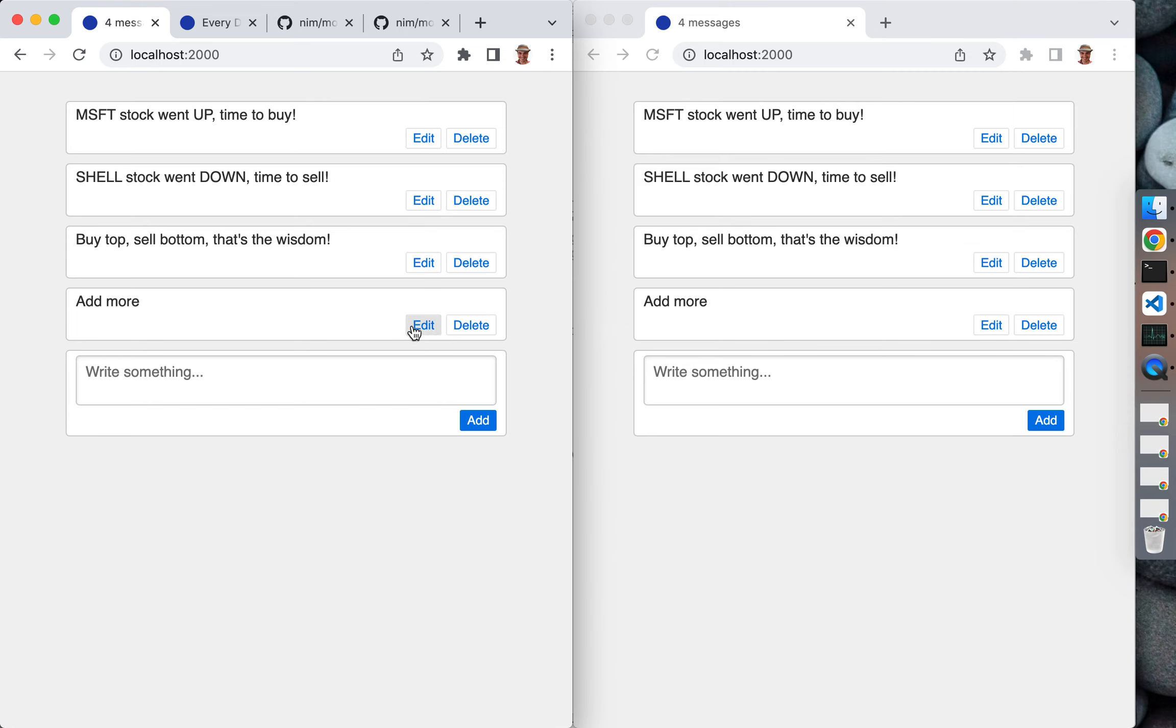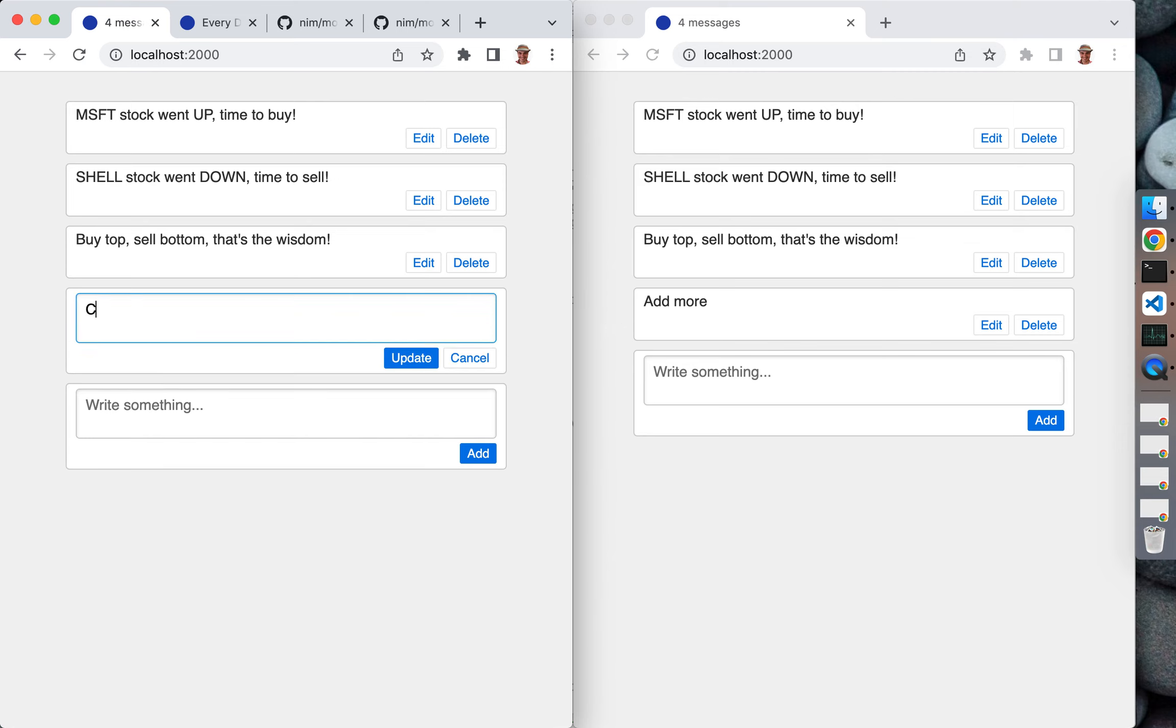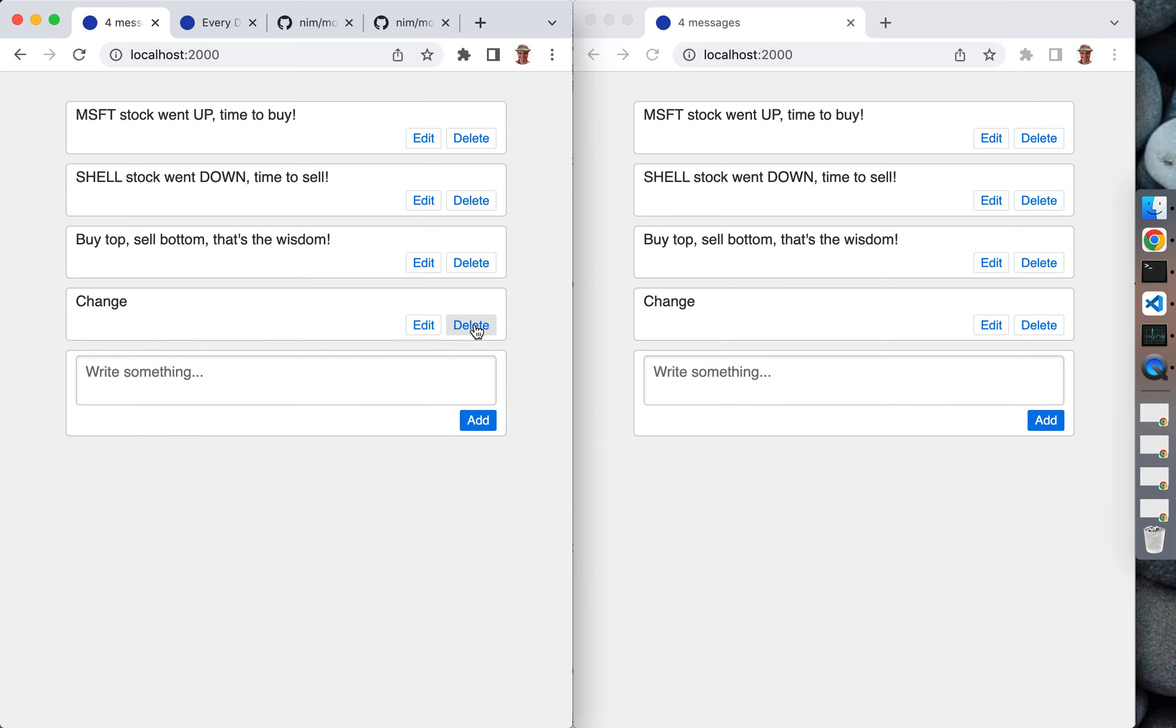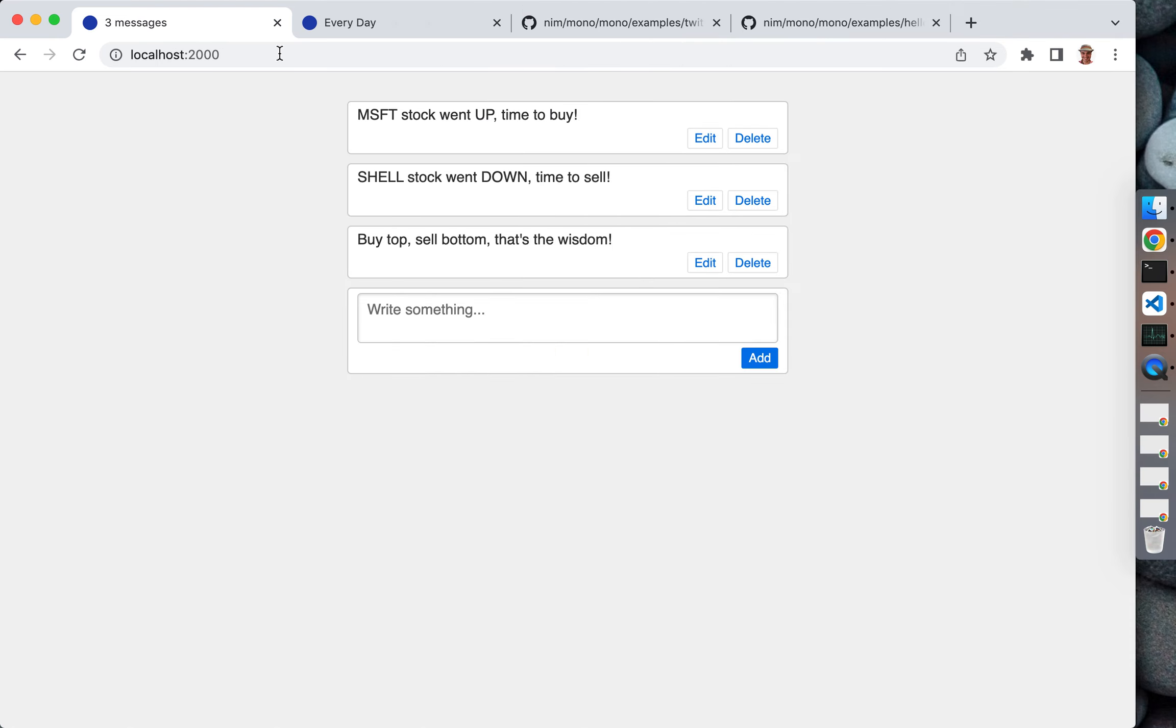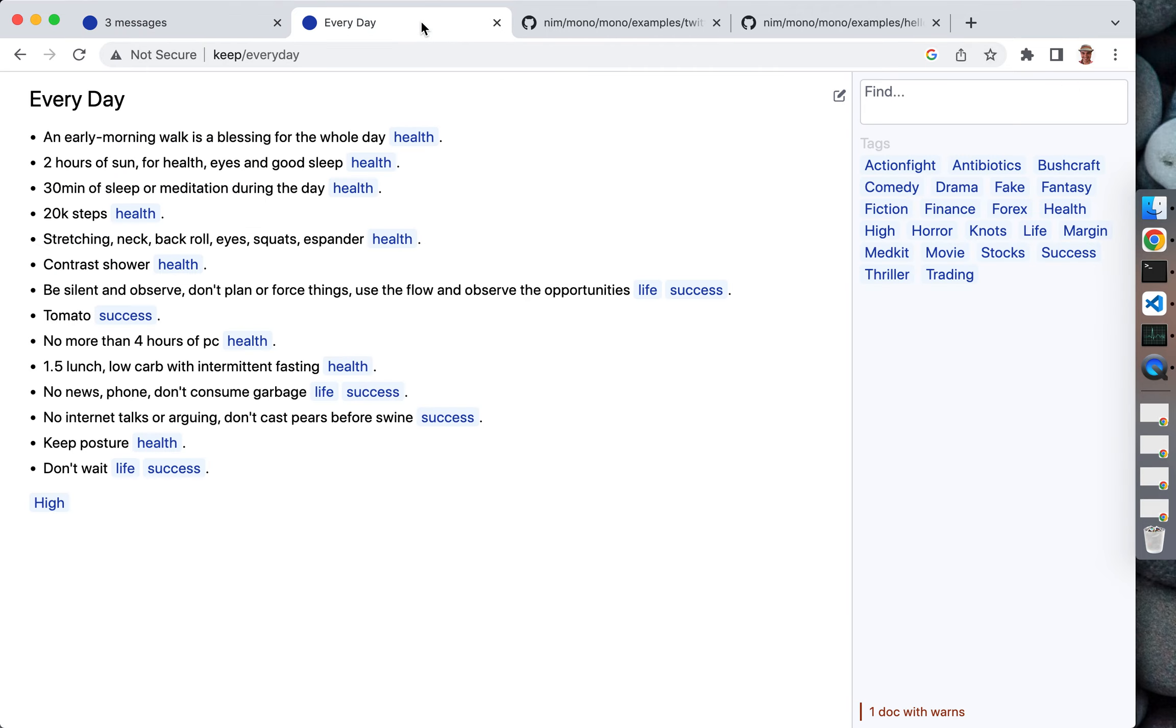You don't need to write any specific code to do that - it just happens out of the box. That's pretty much what we just saw, how our Twitter works. Now let's spend a couple of seconds looking at a more complicated note-taking application just to showcase what's possible to do with the Mono framework.